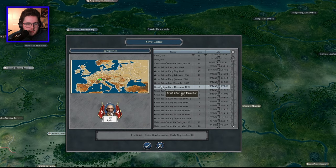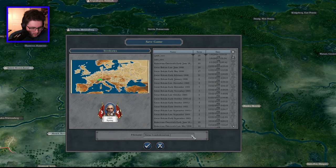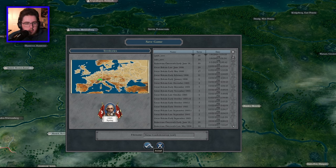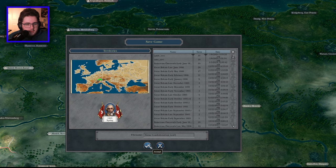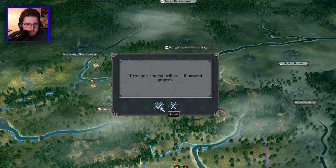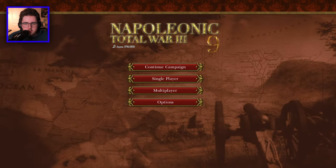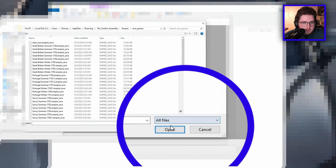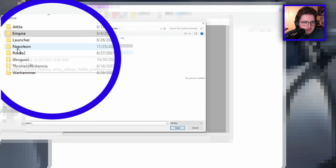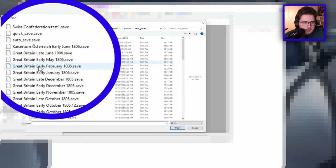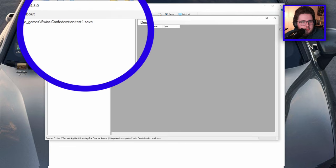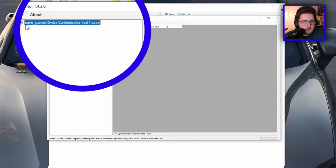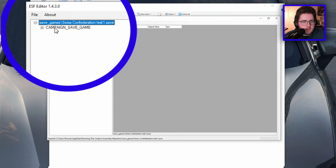We're in a regular game — I'll save it as 'Swiss Confederation test one.' Make it something obvious so you know it's the save you created. Come back out to the main menu, then open your save game in the ESF editor — make sure you click 'all files' and navigate to the Napoleon save games folder. Open 'Swiss Confederation test one.'